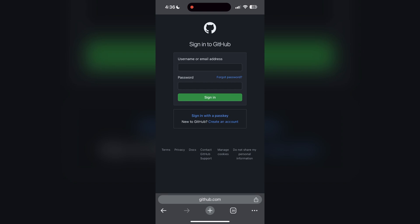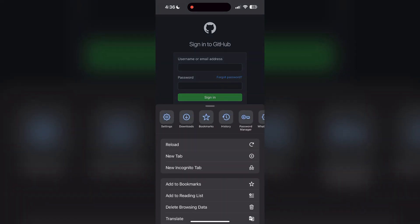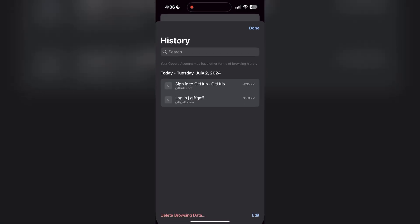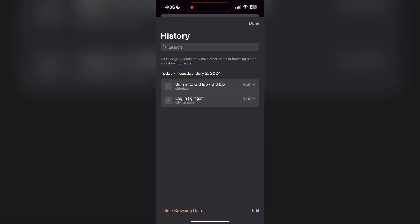To do this, open your browser and click on the three dots at the bottom right corner, then find the history button. After clicking on the history button, you can find the delete browsing data button.